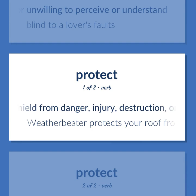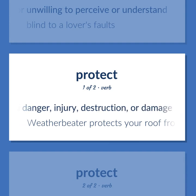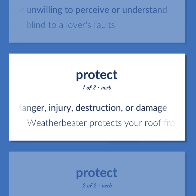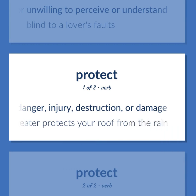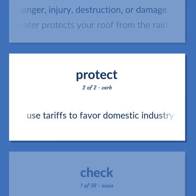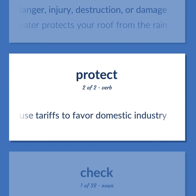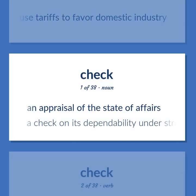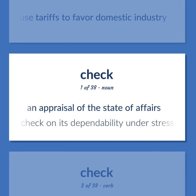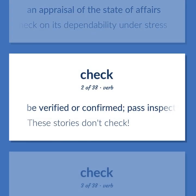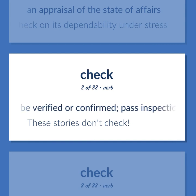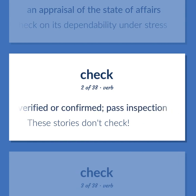Shield from danger, injury, destruction, or damage. Weatherbeater protects your roof from the rain. Use tariffs to favor domestic industry. An appraisal of the state of affairs. A check on its dependability under stress. Be verified or confirmed; pass inspection. These stories don't check.